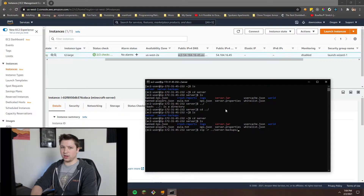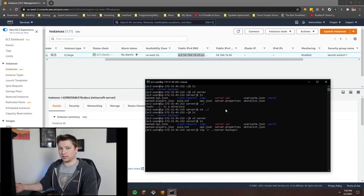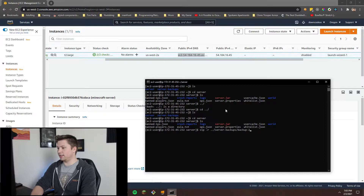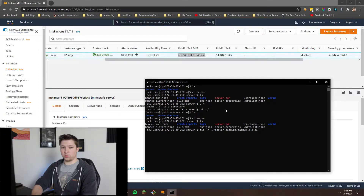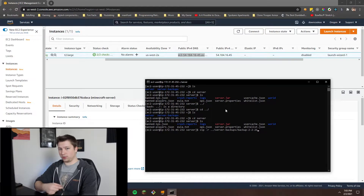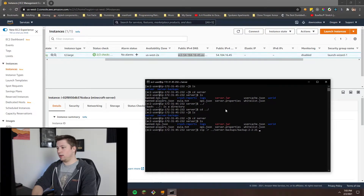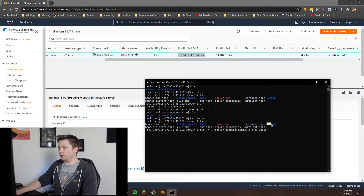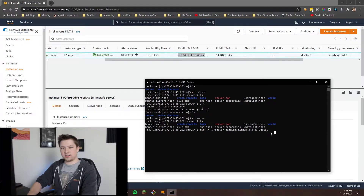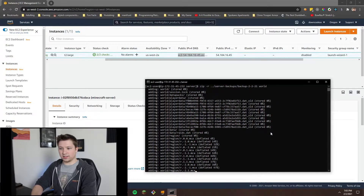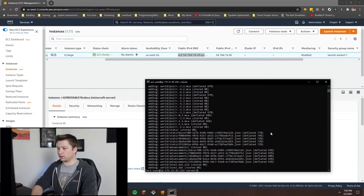We want to zip recursively outside of this directory and then to our server backups directory that we created earlier. This isn't mandatory, but I find it helps keep everything organized. Then you're going to want to name your output zipped file. I like to call it backup, and then I do a dash and the date, so it's 2-2-21. Now we need to tell it what we're zipping. We have the output of where it's going to put that zipped folder, but we don't know what we're zipping yet. We're just going to type world, because that's the folder name and we're in the same directory as world. If you hit enter, it should start the zipping process.